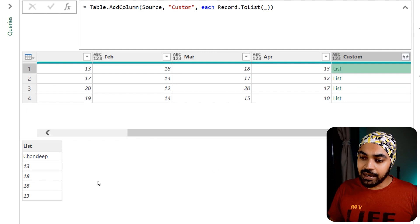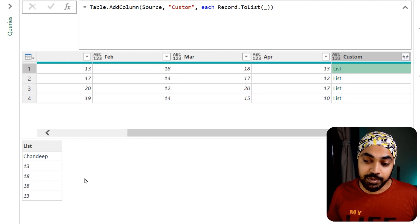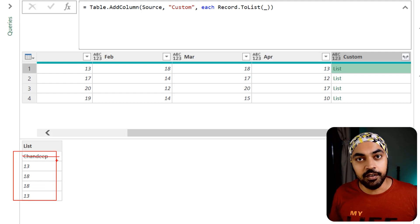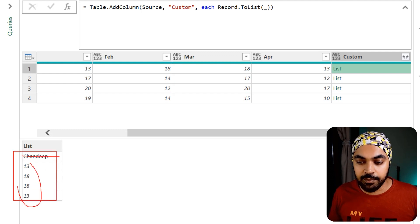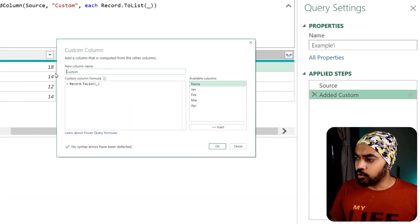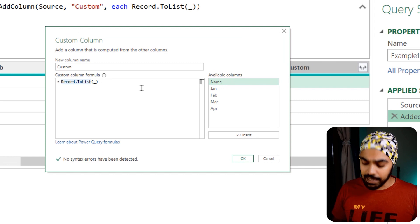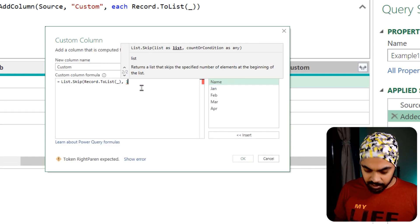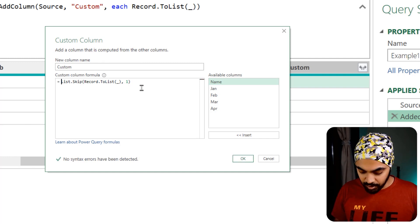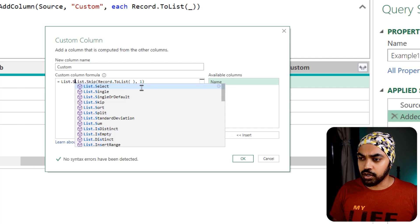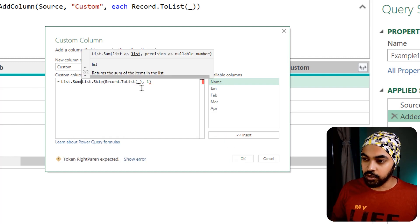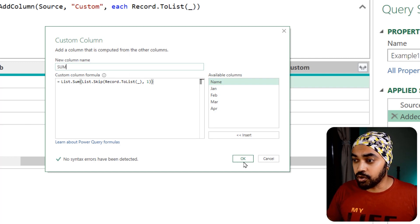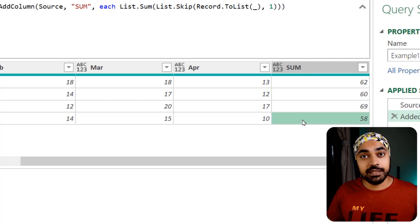Now I get a list and the column headers are gone — lists don't contain column headers, just values. The first value is the text name which I need to remove, then sum the rest. So I wrap everything in List.sum and List.skip to skip the first value, leaving only the numeric month values. I name the column 'Sum', commit, and that's my total. Pretty easy.